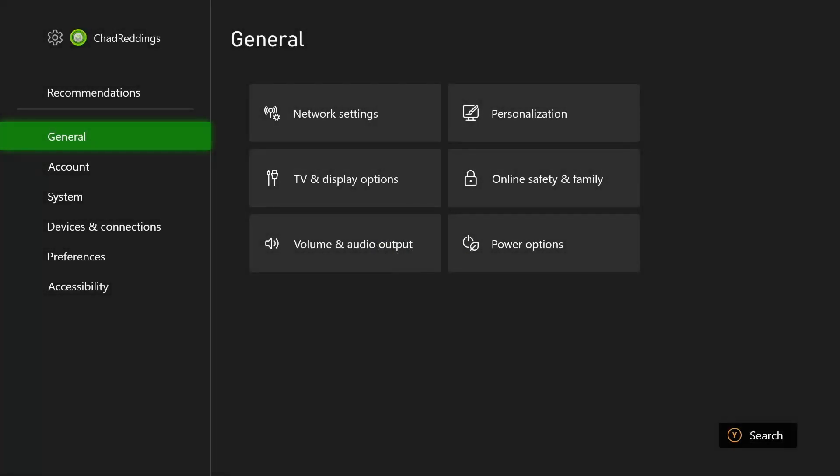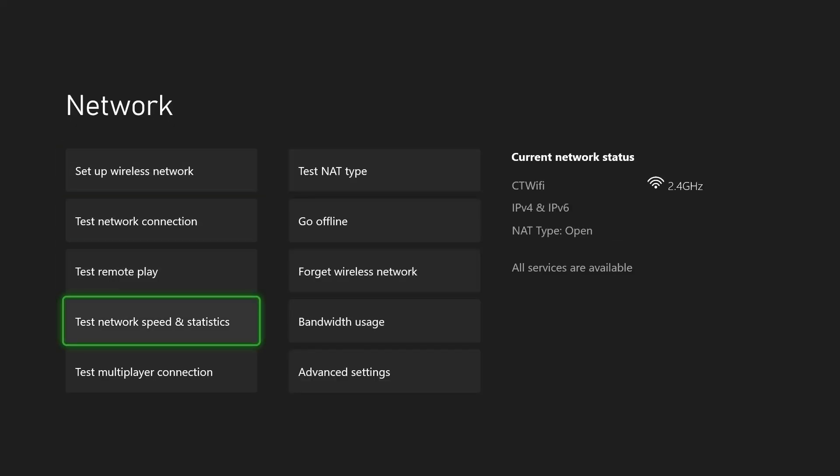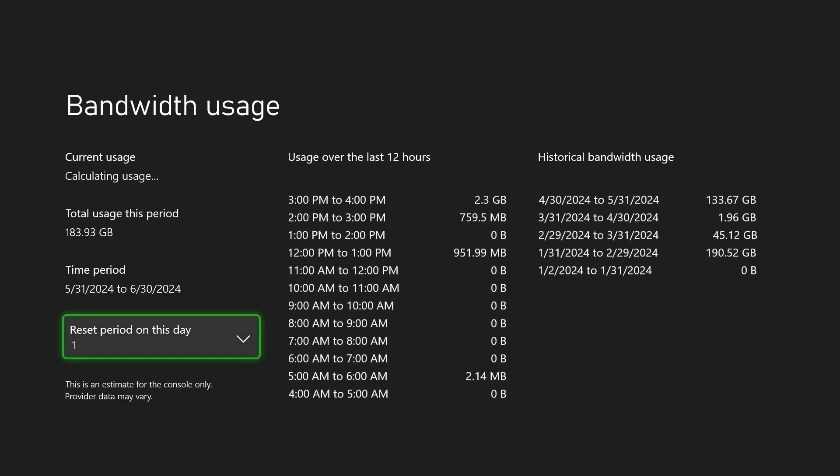From general, scroll over to network settings. Scroll down and you'll see bandwidth usage in the bottom right corner.